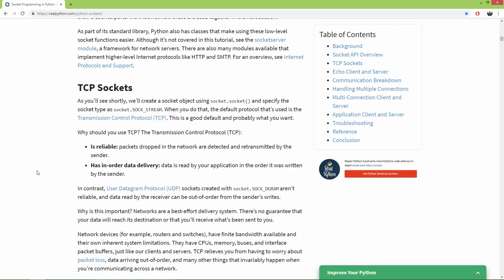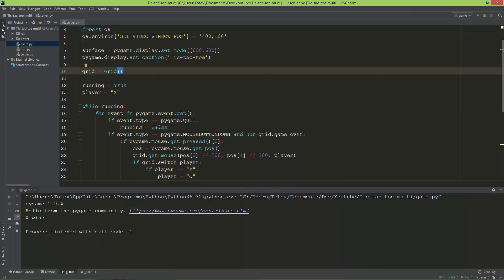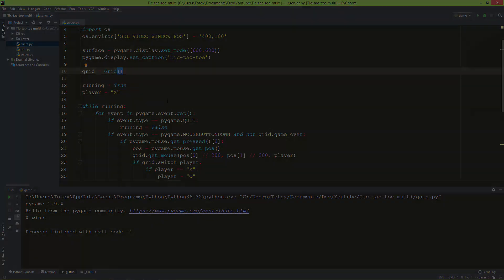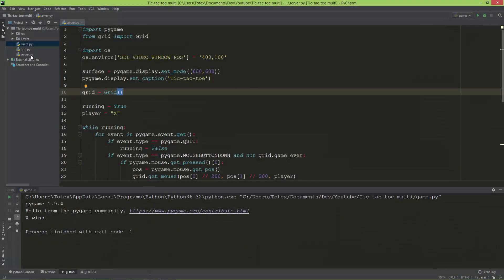The second thing is I already added the single player mode to GitHub, and I added the link to the description in the last video where I finished the single player mode. So let's get started.